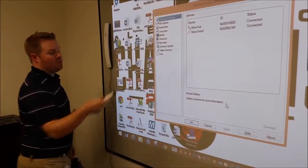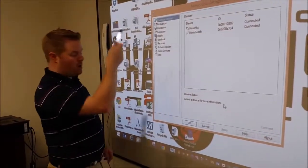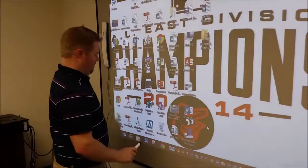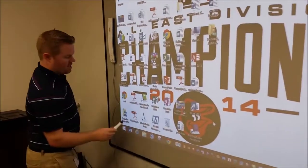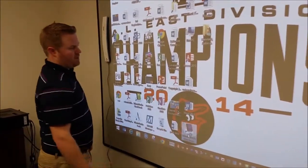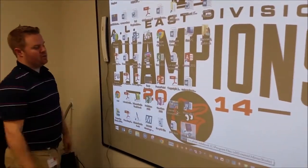And we're connected. So now my whiteboard is interactive and I can go ahead and open my Mimeo Studio software.